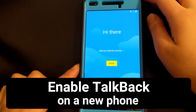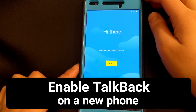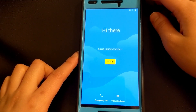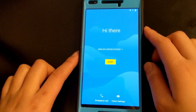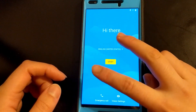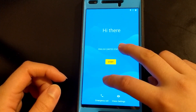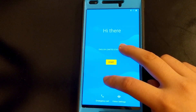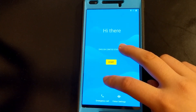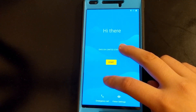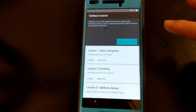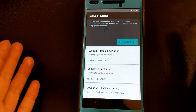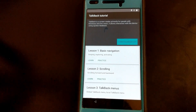Here is my Nexus 6P and I went ahead and did a factory reset on it so I can show you guys how to set up a brand new Android phone. What you want to do is on the setup screen take two fingers and tap and hold on the screen. Continue touching the screen until you hear a beep to enable accessibility mode. So it says accessibility is enabled and it immediately launches the TalkBack tutorial.